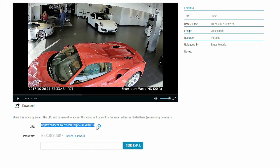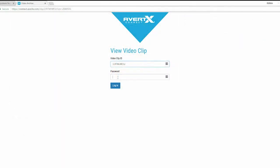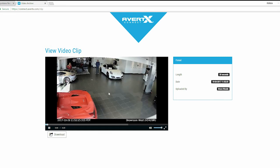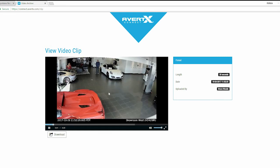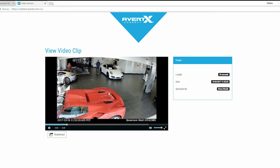Another way to share a video is to simply copy and paste the URL and password below the video and paste it into a message. All videos on Avertex Connect are password protected, so be sure to include the password.